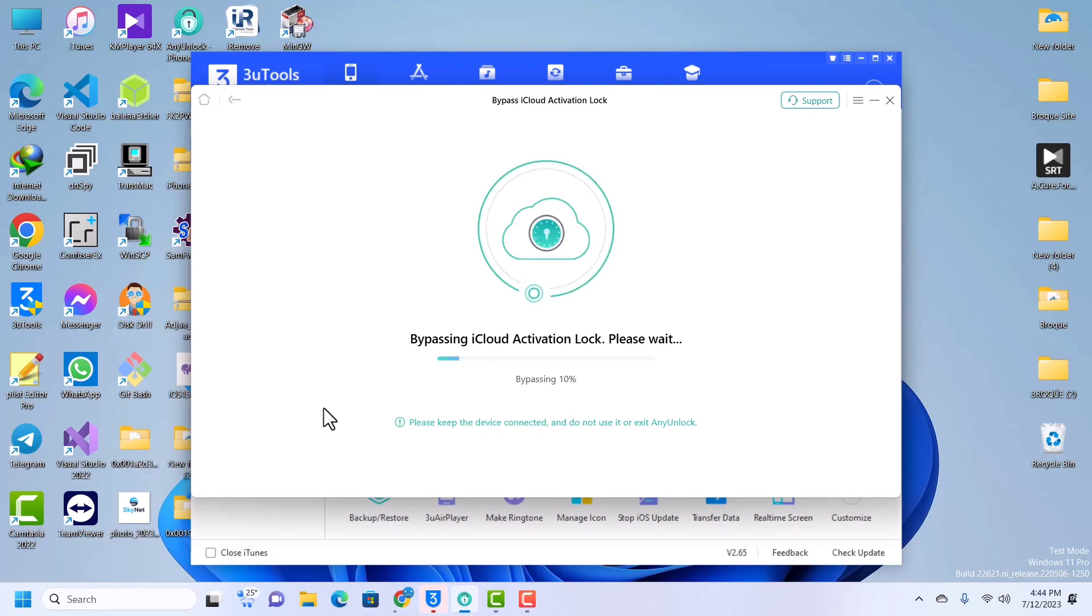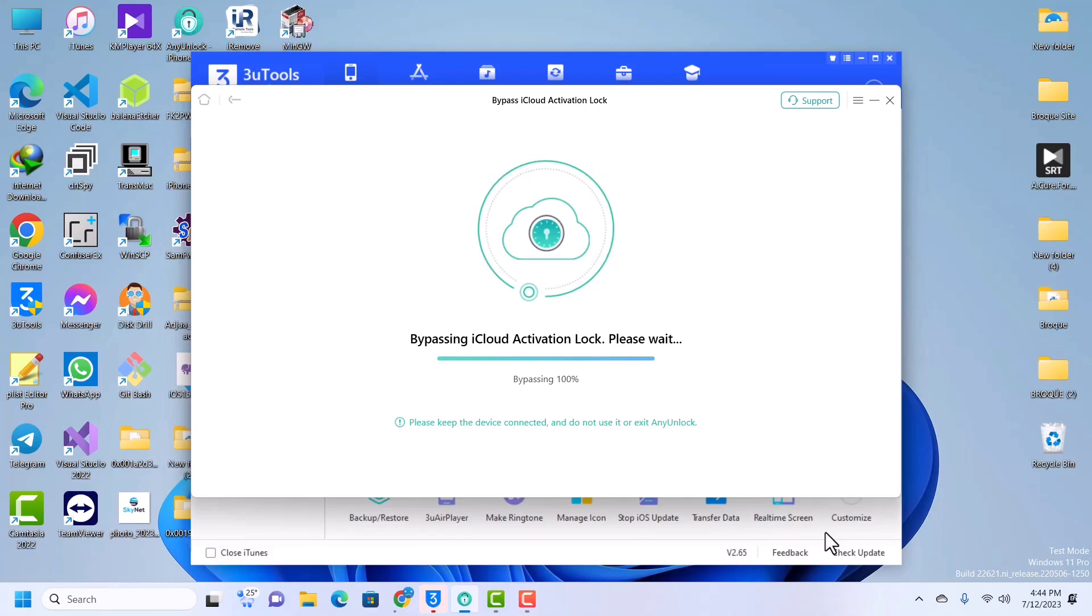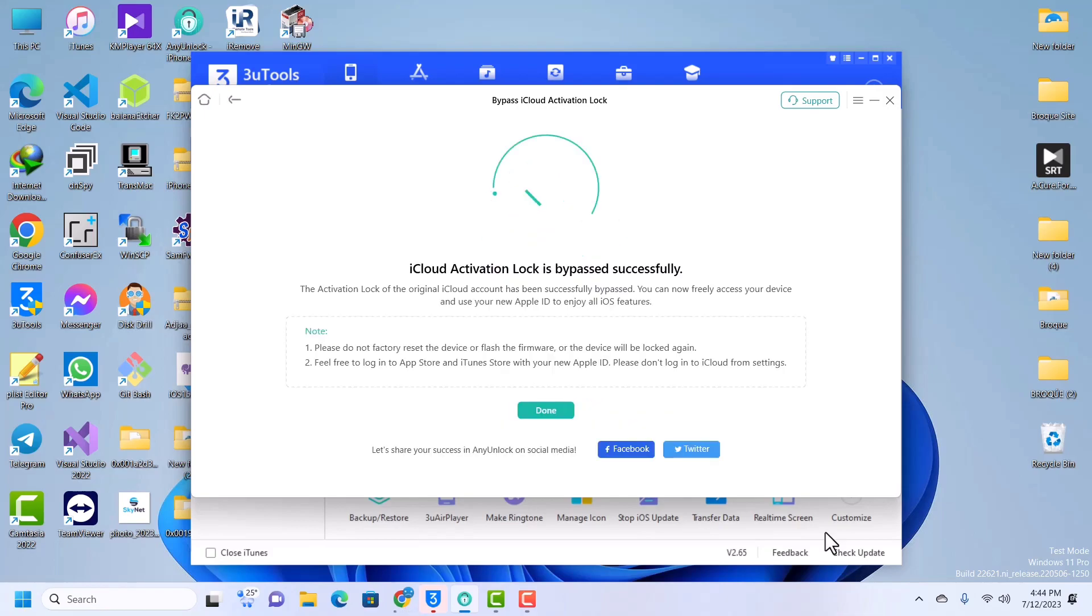The bypass stage has started. The device just resprung and then boom, we are bypassed. We've successfully activated our device and our device is on the home screen.